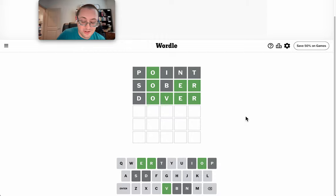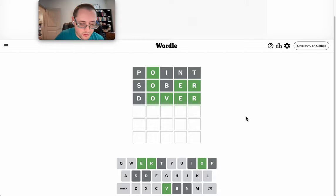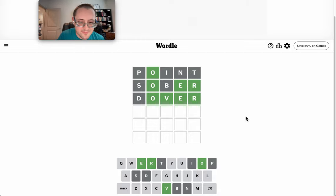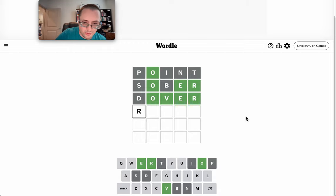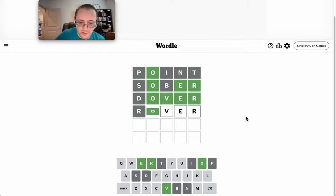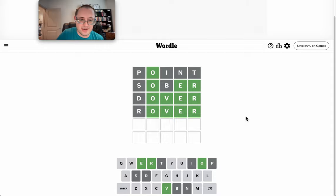Dover's not it. Are there any other possibilities besides cover? Rover is still out there. And that's not right either.